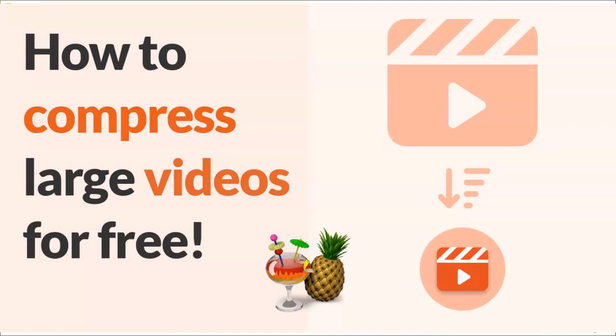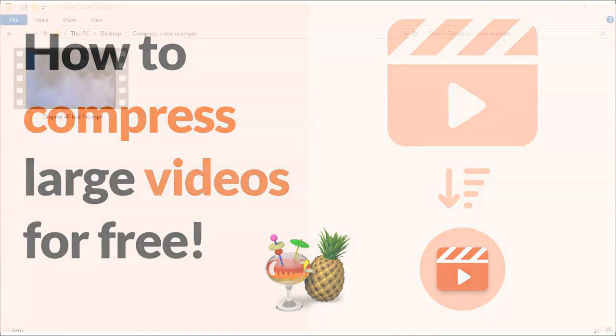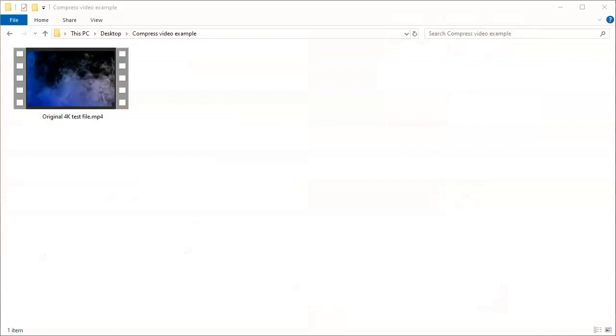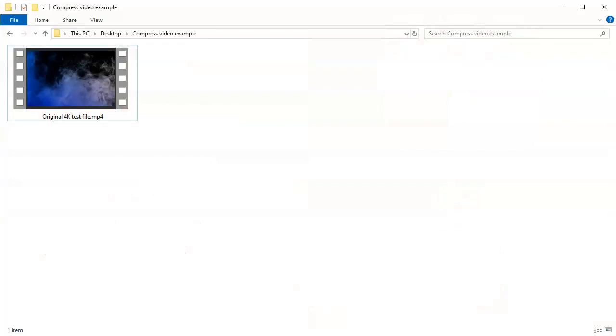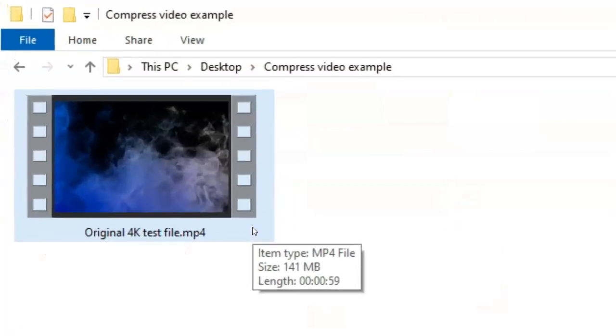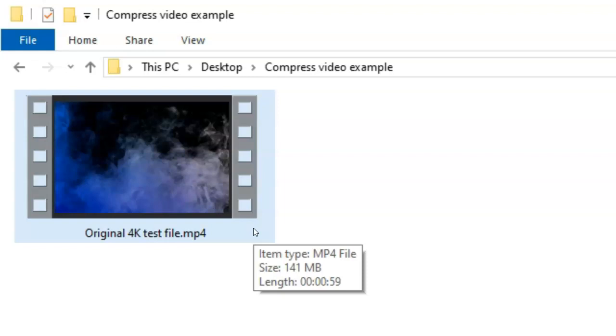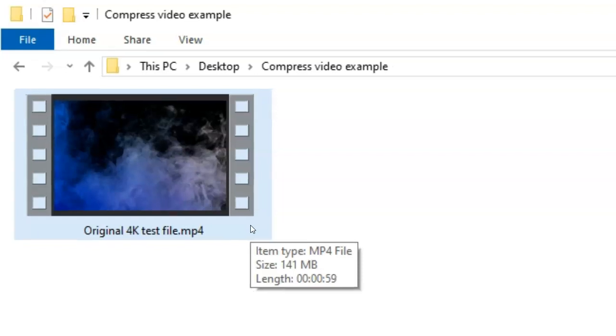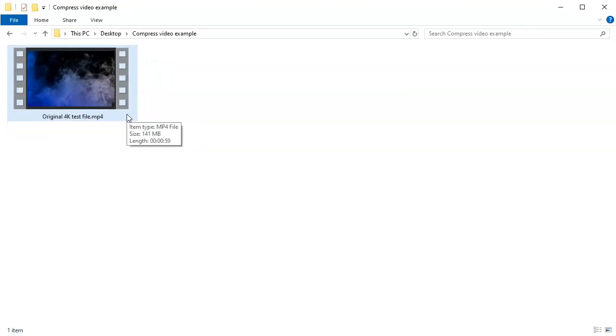Hey, it's Andy here from NewPower. Here's a quick tutorial on how to compress your large video files. Here we have an example video file, and as you can see it's 141 megabytes big, but it's only actually one minute in length. That's actually a pretty big file, probably shot in 4K or something like that.